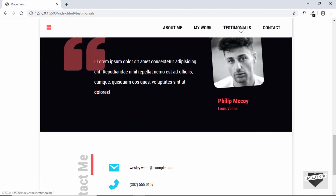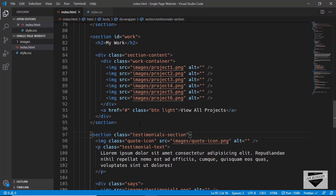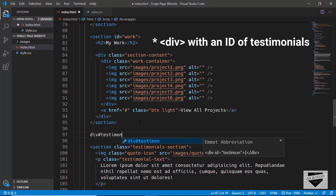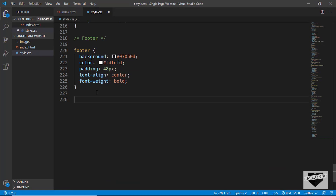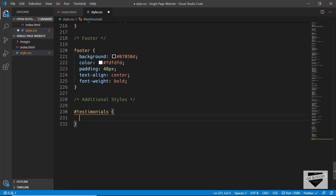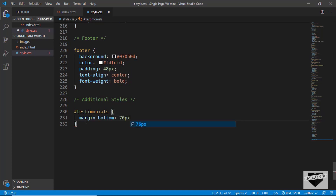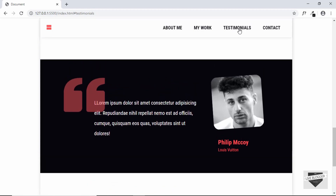To fix the testimonials offset, we'll remove the id 'testimonials' from the section and instead create a div with a class of 'testimonials' above it. In style.css, we'll target '#testimonials' and give it 'margin-bottom: 76px'. Checking the page now, the testimonial section has the correct offset.